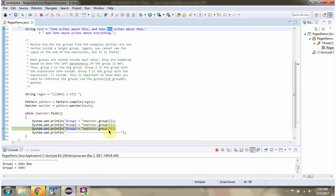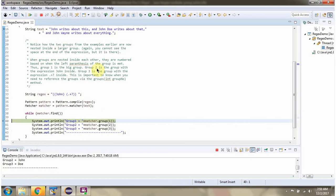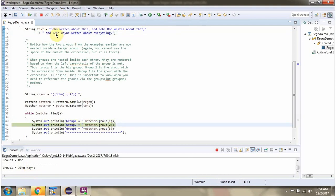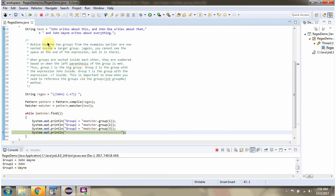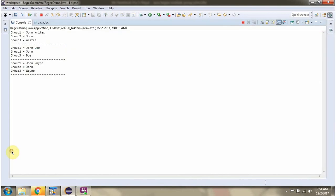Group 3 is Doe, group 1 is John Wayne, group 2 is John, group 3 is Wayne. Group 3 is John, group 2 is John.